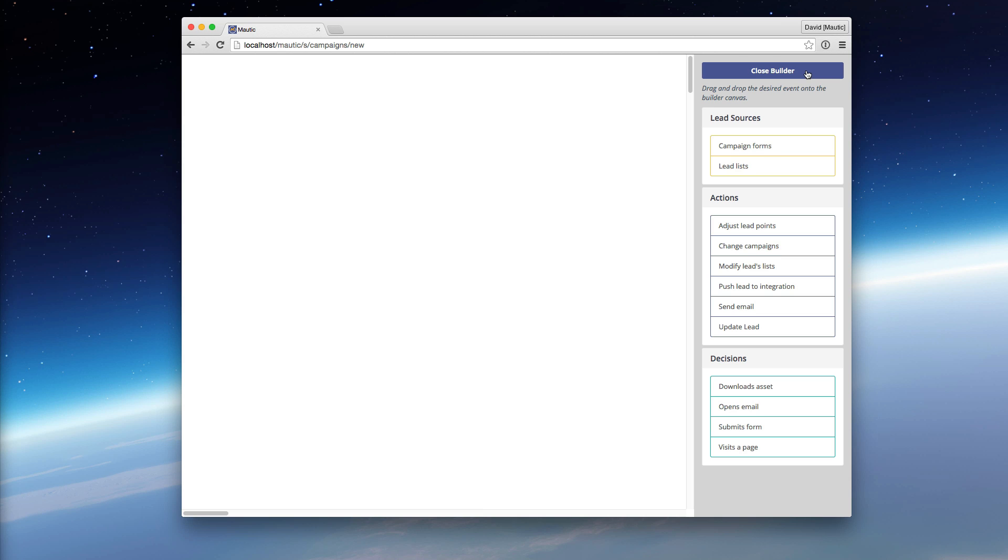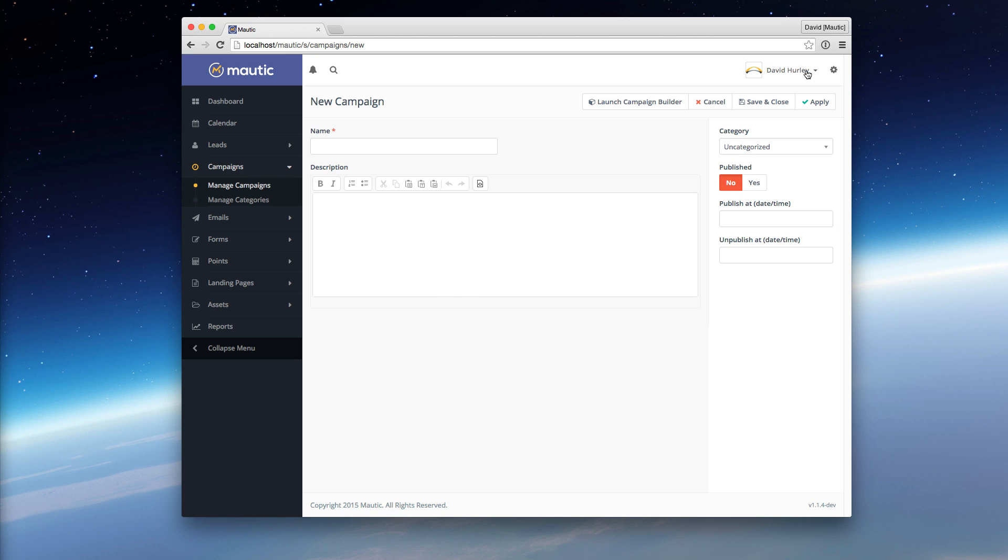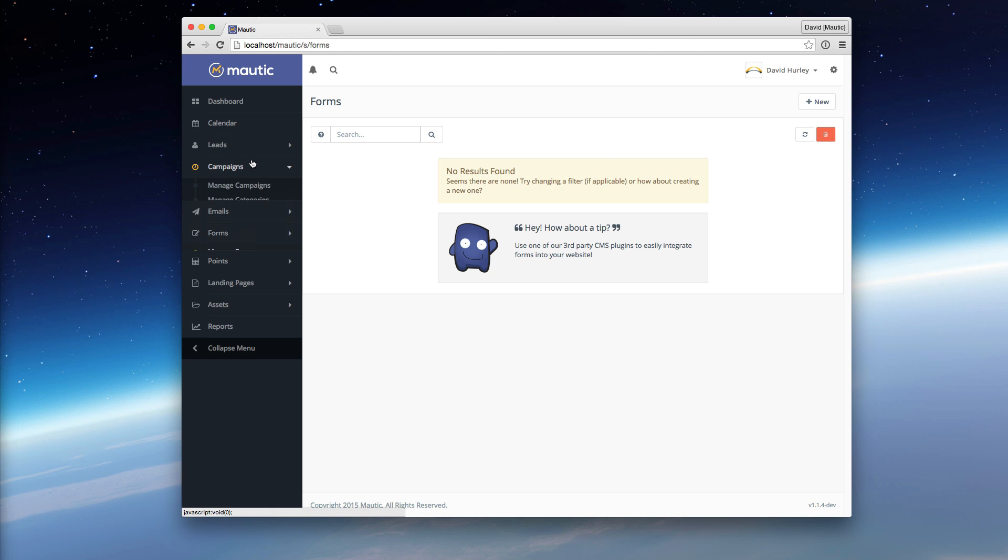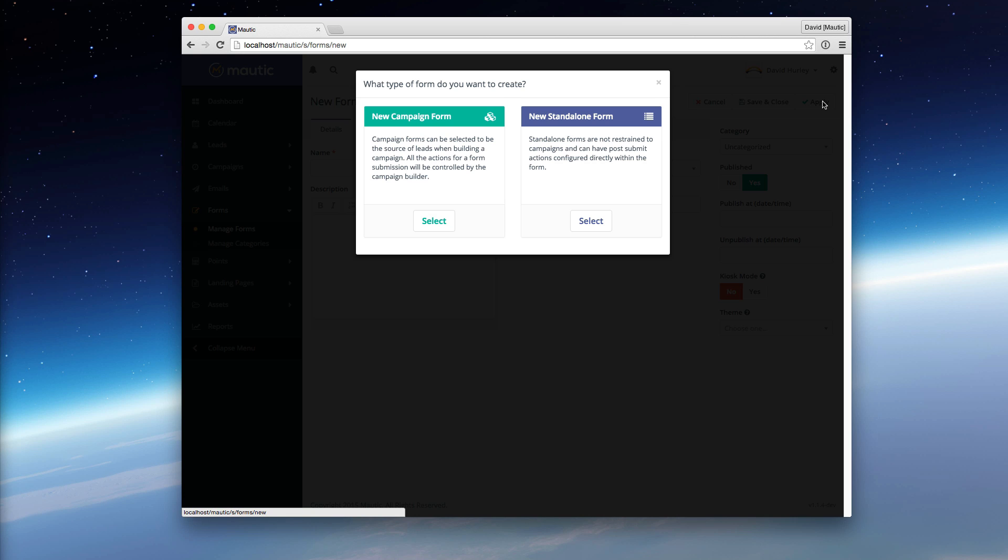The reason we've separated these two is to keep you from having two places where you might enter an action on a form, and thus have confusion. If you had a form that you had actions defined on the form, but you also used that form on a campaign, there's the possibility that you would have a duplicate action. So you might trigger something on the form, but you would also trigger it during the campaign workflow. So we've separated that out to two different form types.